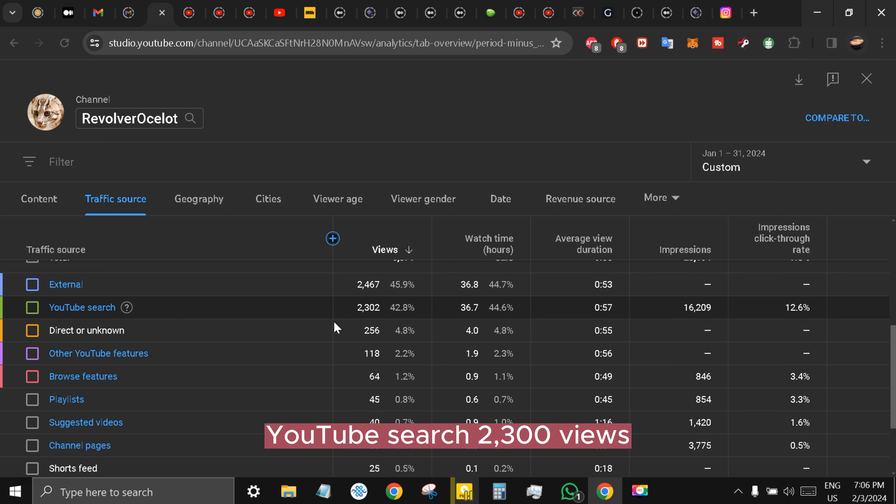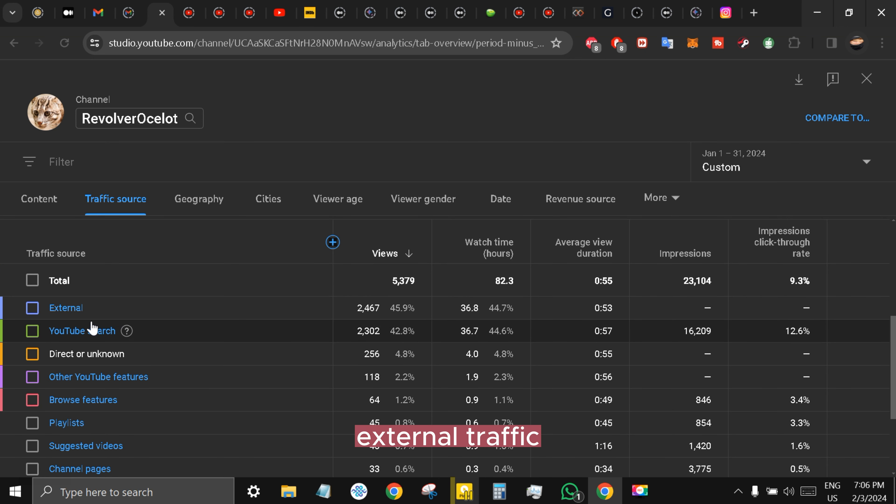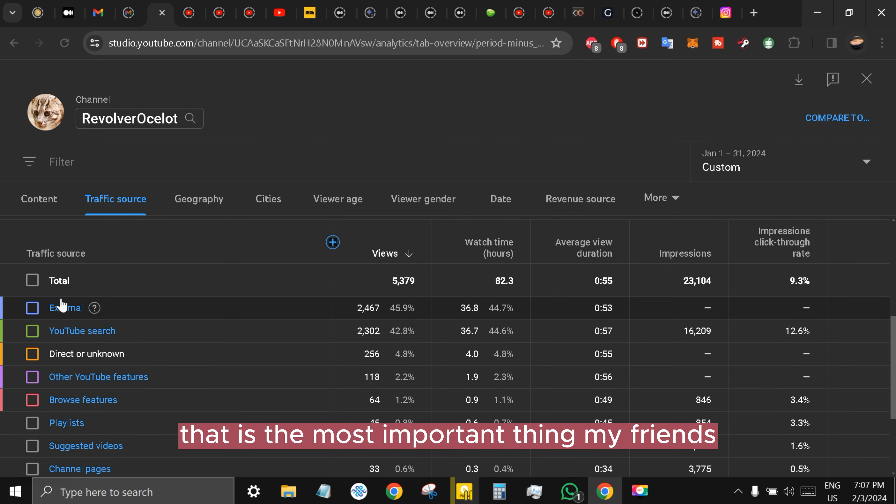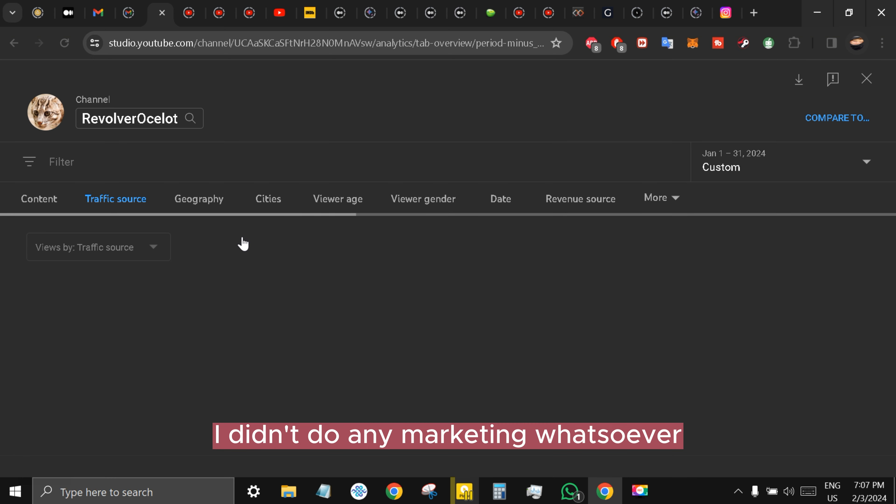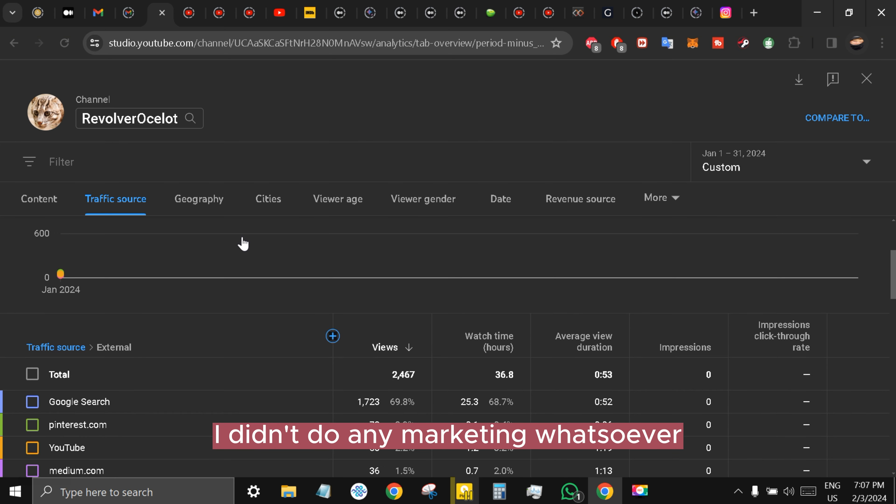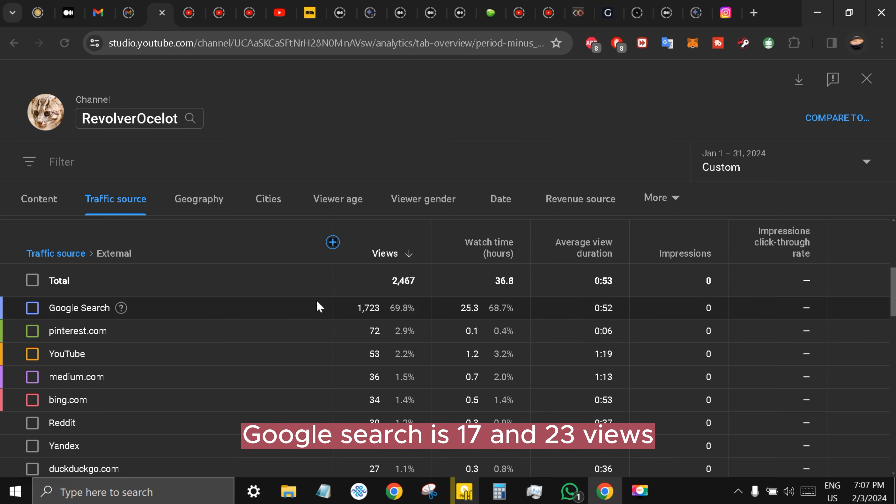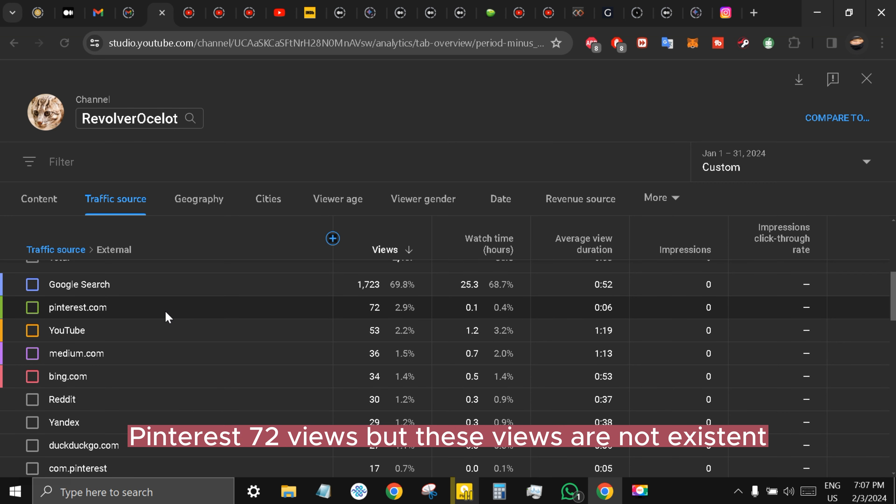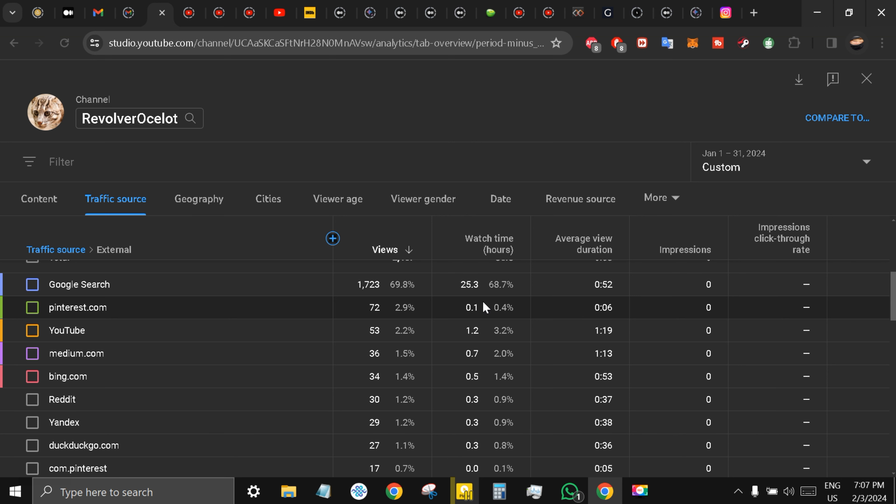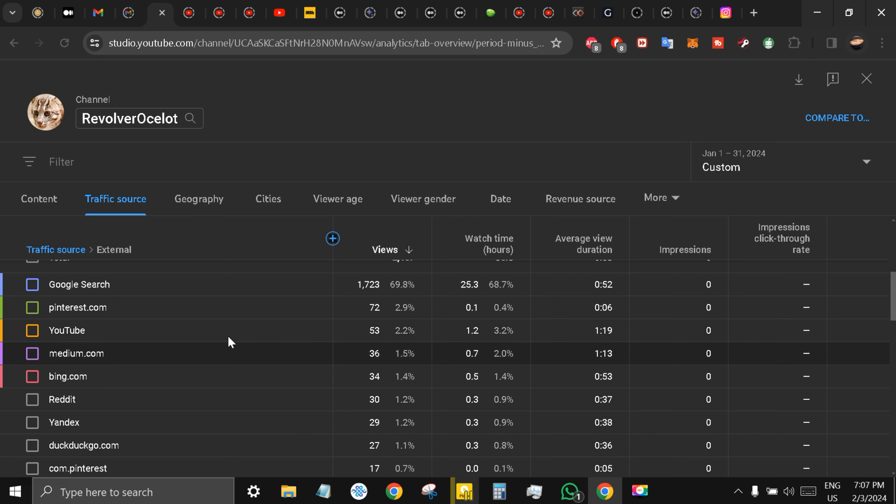YouTube search: 2,300 views. External traffic, that is the most important thing, my friends. I didn't do any marketing whatsoever. Google search is 1,723 views, Pinterest 72 views, but these views are not significant because they're only giving 0.06 seconds of watch time.